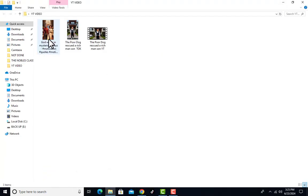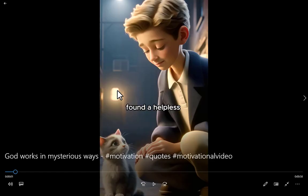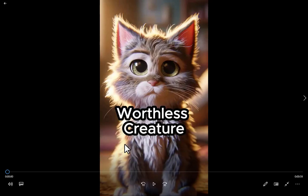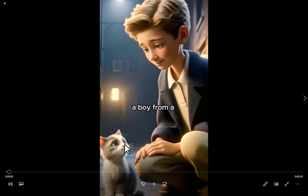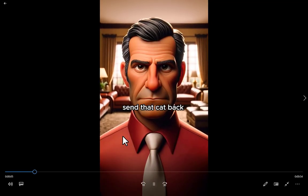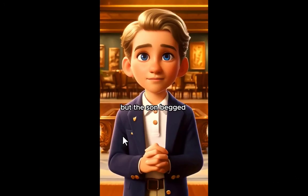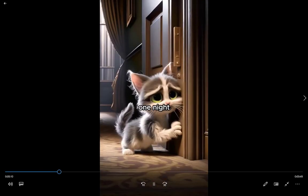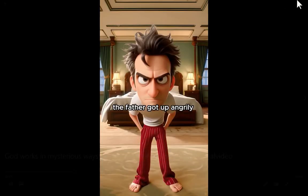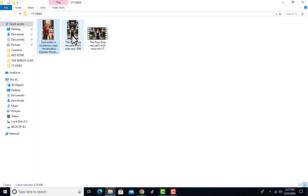I came across this video that got millions of views on YouTube. You can listen to it — it goes: 'A boy from a rich family found a helpless kitten in the street and took it home. His parents didn't like it and said send that cat back to where it came from, it stinks and is ugly. But the son begged until they let him keep it. One night the cat scratched wildly at the parents' bedroom door...'